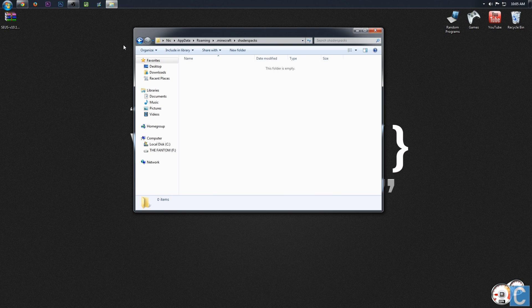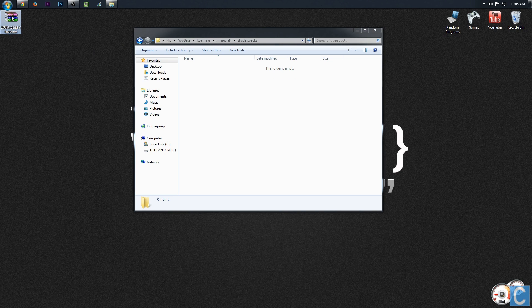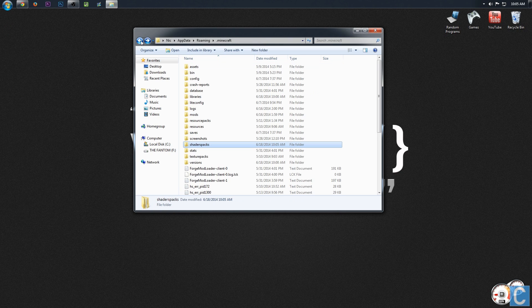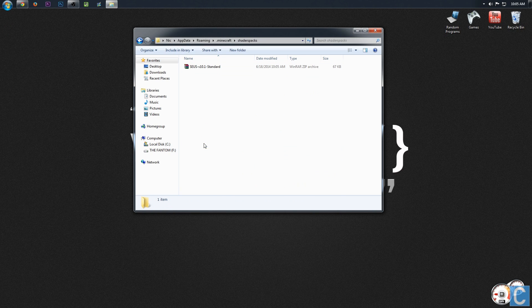Nothing's in here yet because this is what we need to do. We simply need to take this, drag it over into shaderpacks. And bada bing bada boom, that's the shaders pack we downloaded, right?